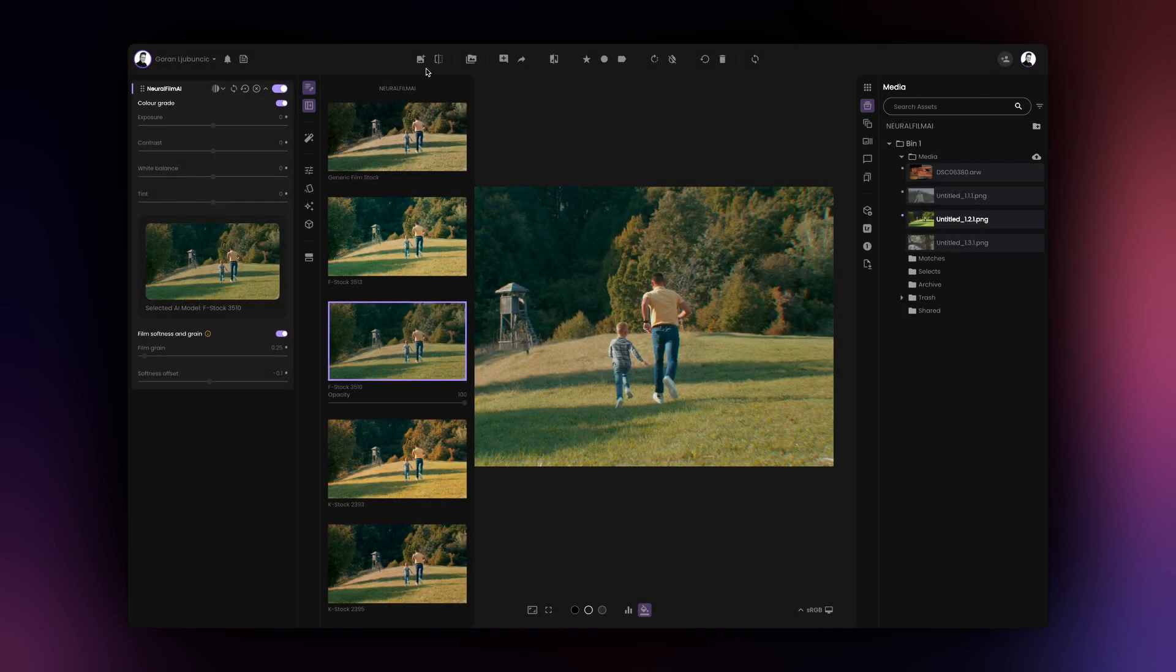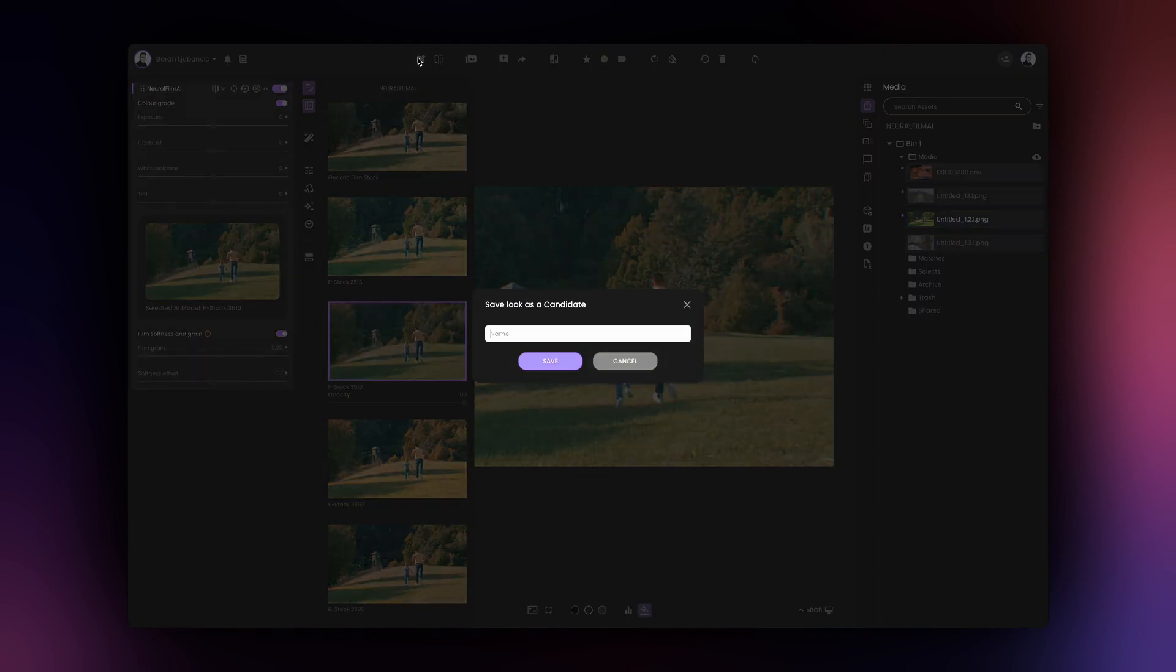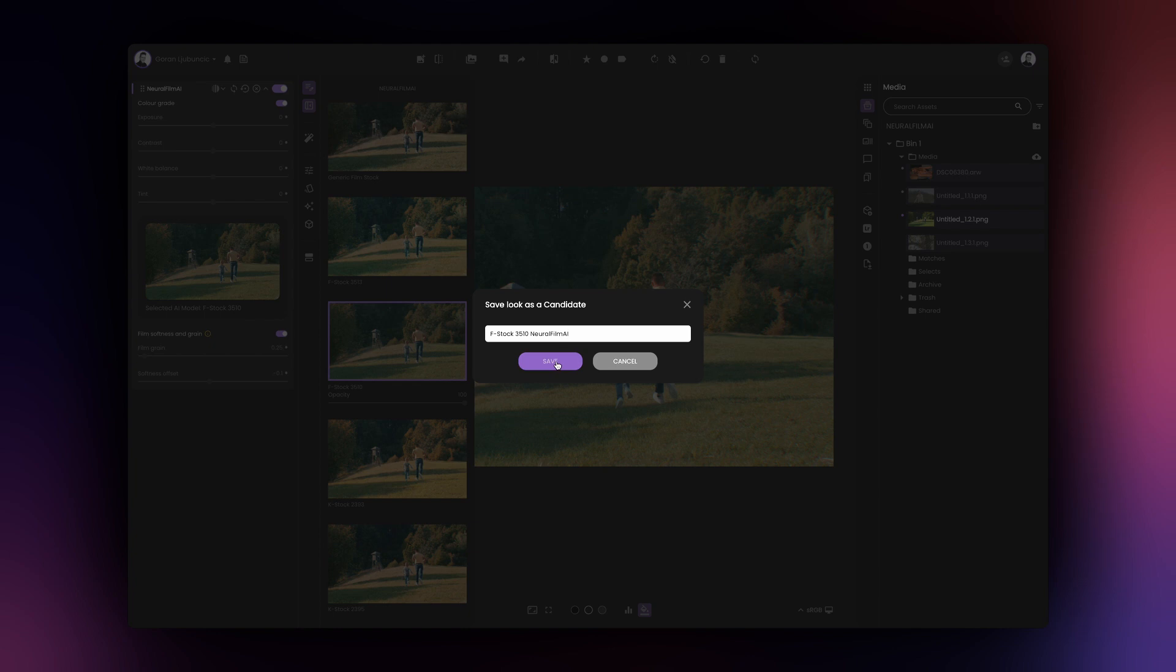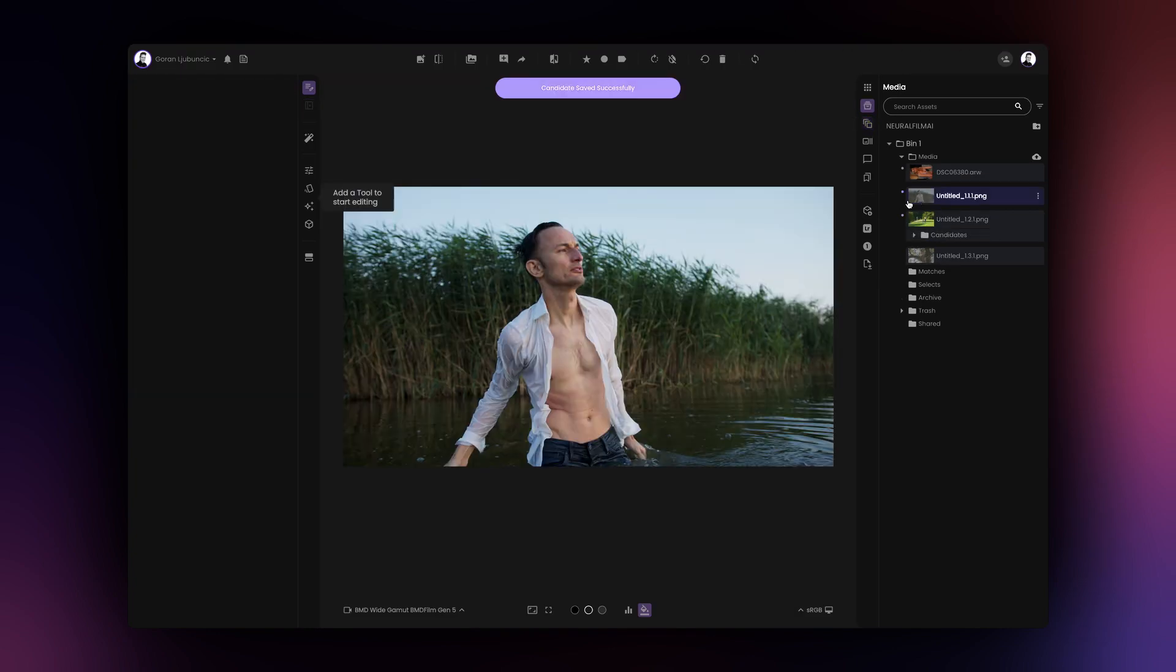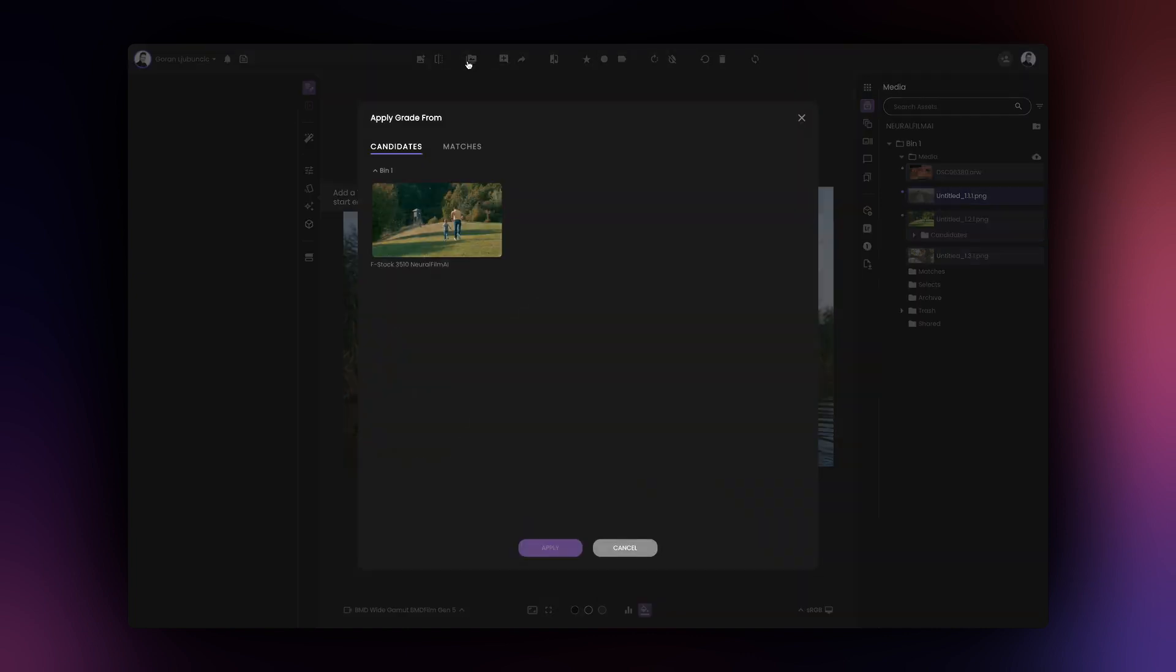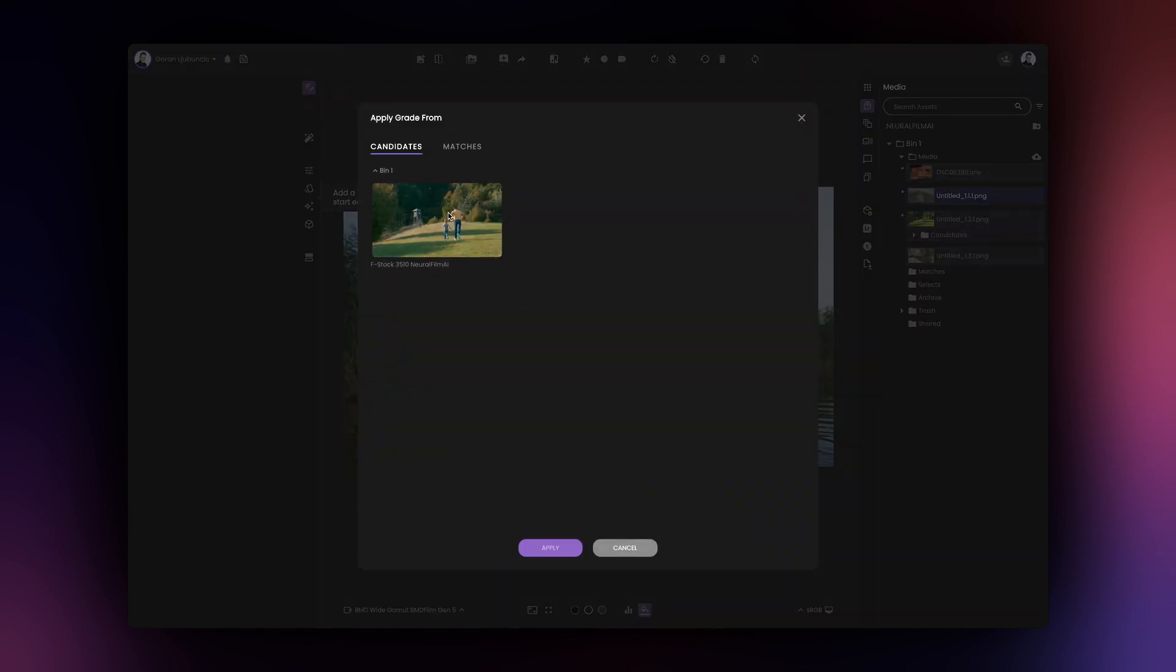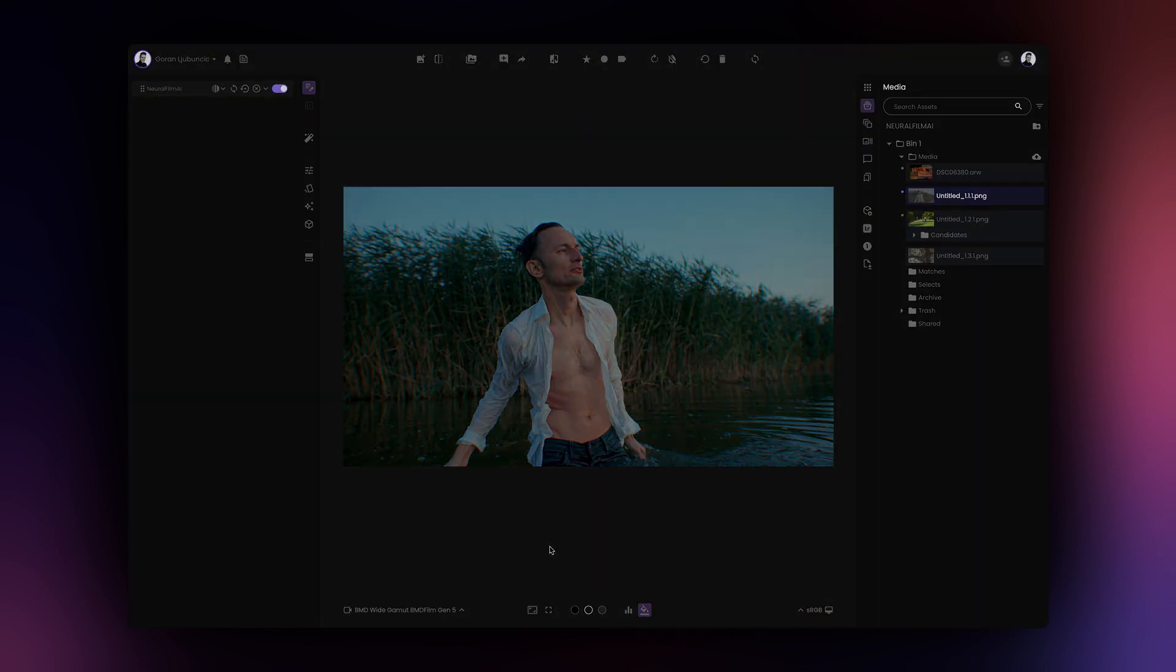If you save a Neural Film AI grade as a candidate and use that candidate to copy the grade over to another image, the very same grade will be copied over without further analysis of the second image.